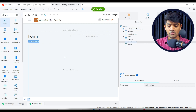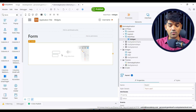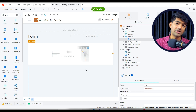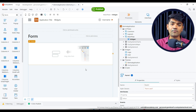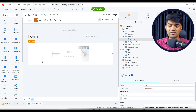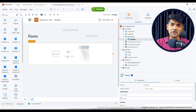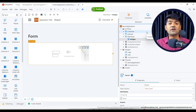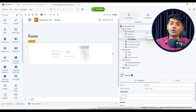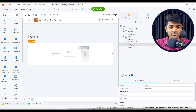To design a form, first we require a form widget. I've just drag and dropped it. Now if I drag and drop an entity object here, OutSystems will automatically design a form for me — we will see this when we cover database operations. But for this particular lecture, I will design the form manually so that you get an understanding of how to design it yourself rather than having OutSystems do it automatically.